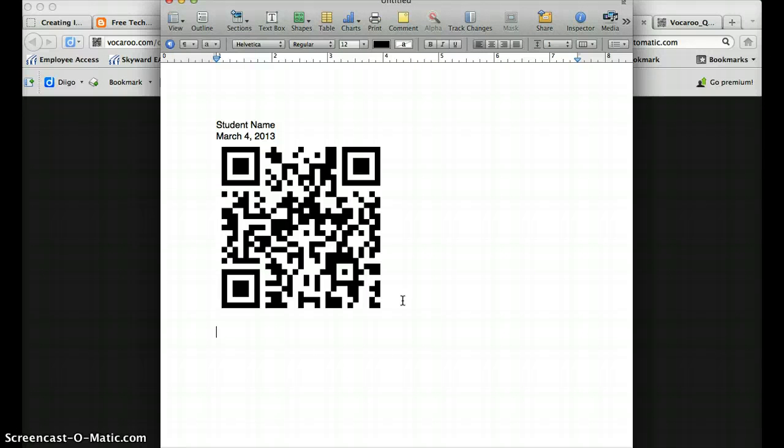So for example this could even be done as a book review that a student had read a book and then they record what they thought of the book and create this QR code and that could be taped into the inside of the book and so someone coming to look at the book could scan it and see what others actually thought of the book.